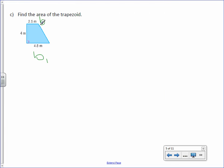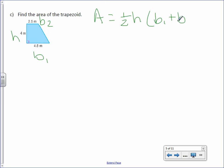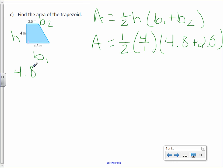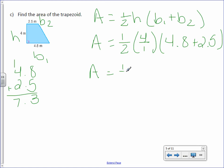Label base 1, base 2, and height. Area equals one half times height times base 1 plus base 2. Area equals one half times 4 over 1, and we add our two bases together: 4.8 plus 2.5. We need to take care of that addition first. Since it's decimals, do it off to the side and line up the decimal points. 4.8 plus 2.5 is 7.3.